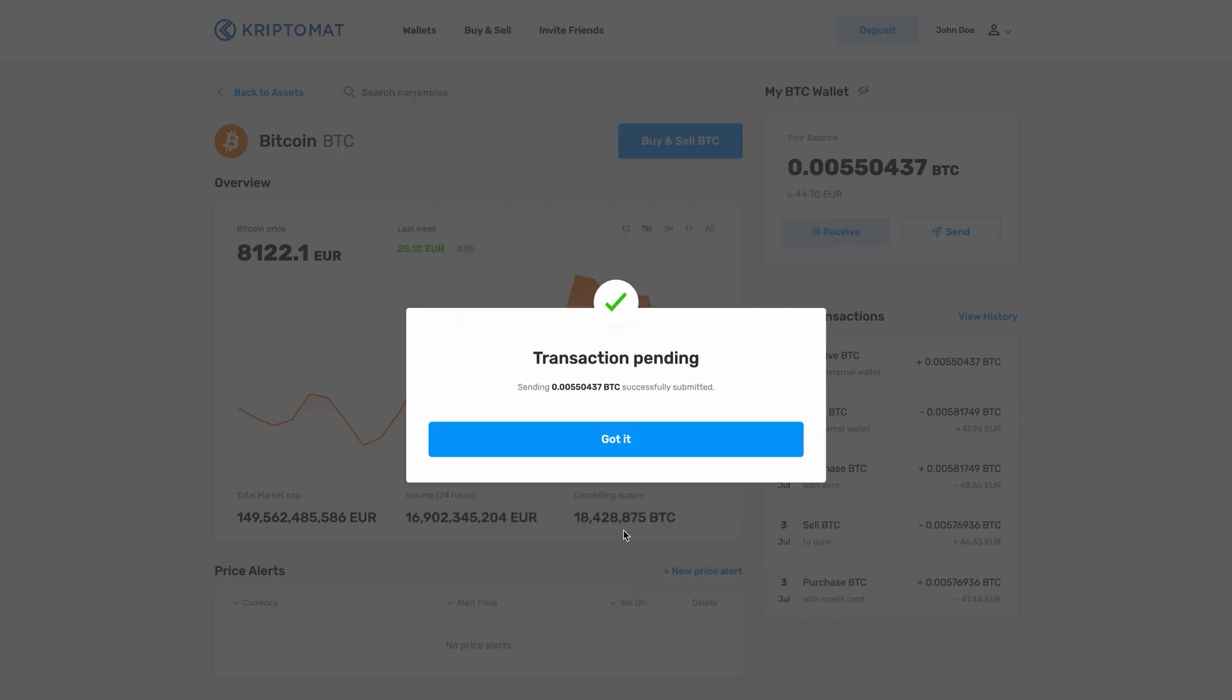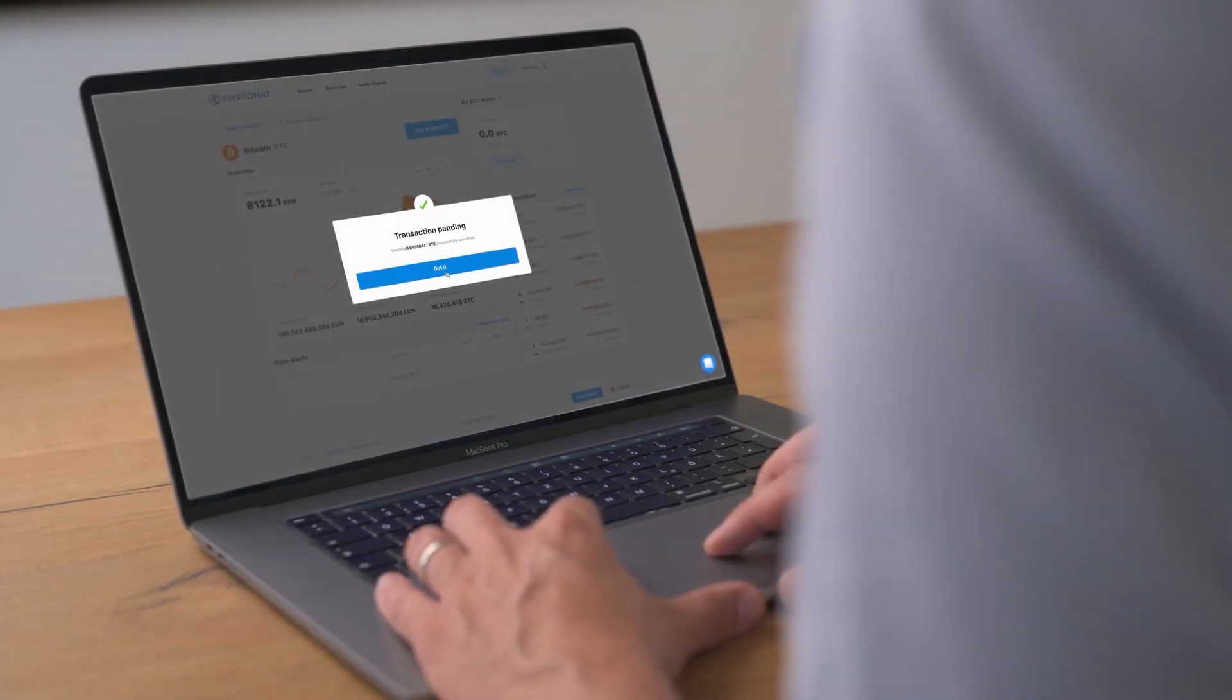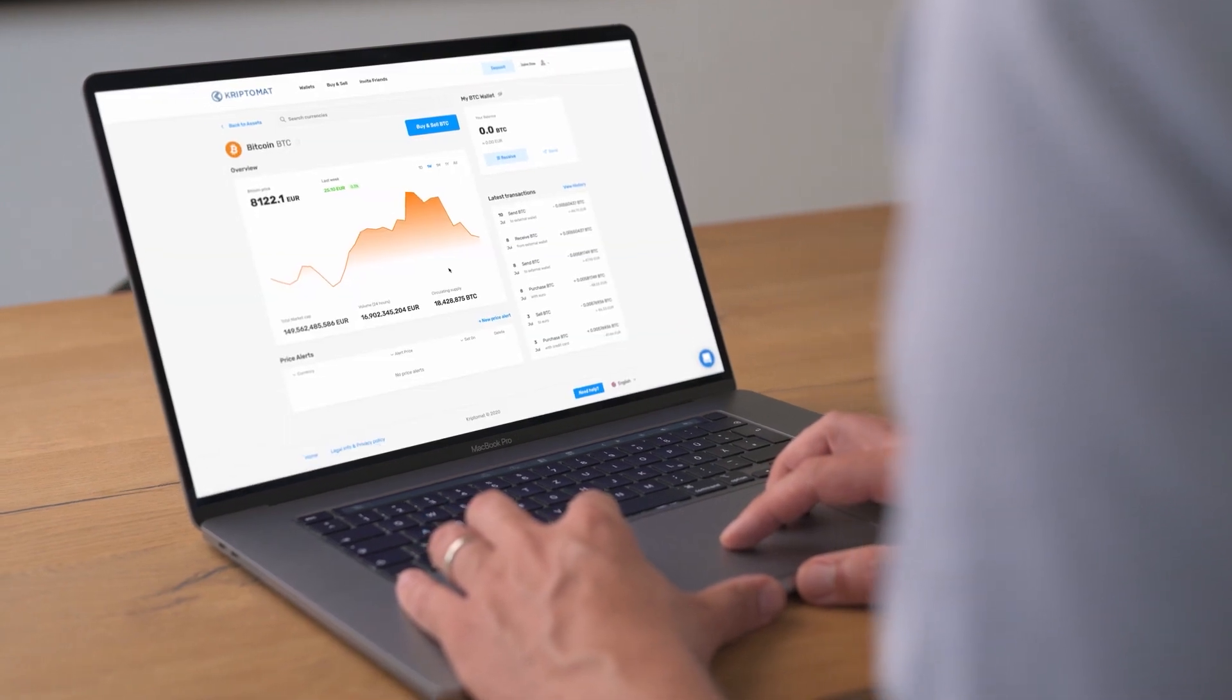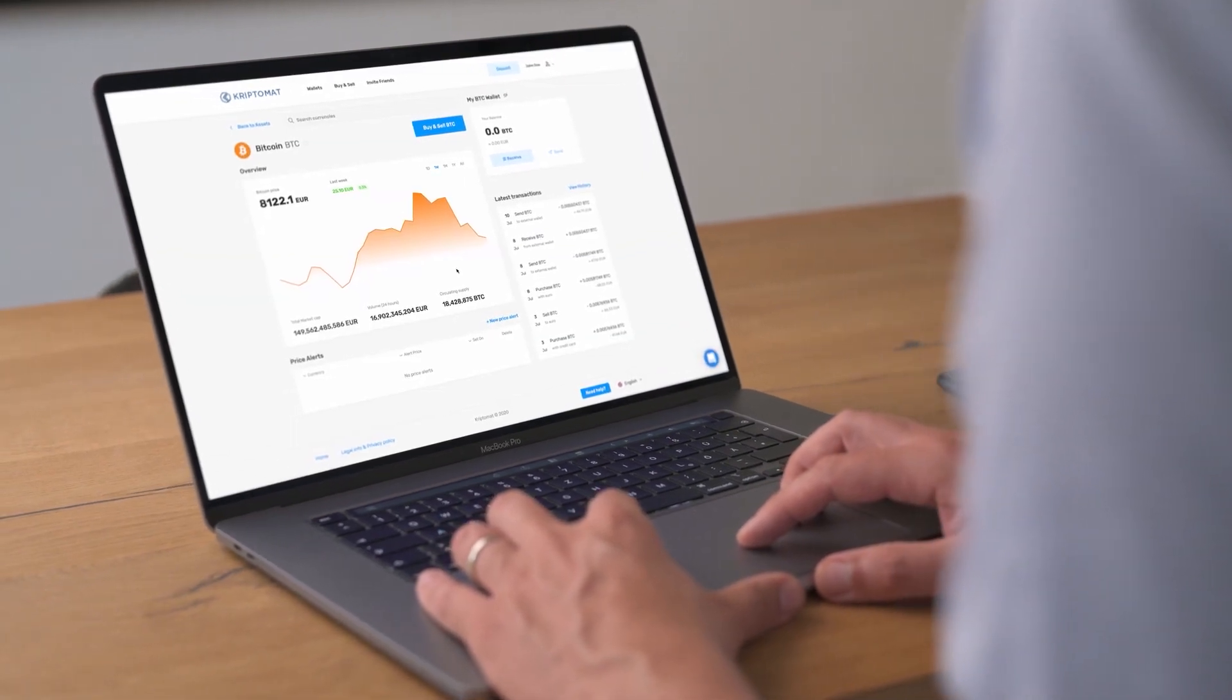And that's it. You have successfully sent cryptocurrencies to an external wallet address.